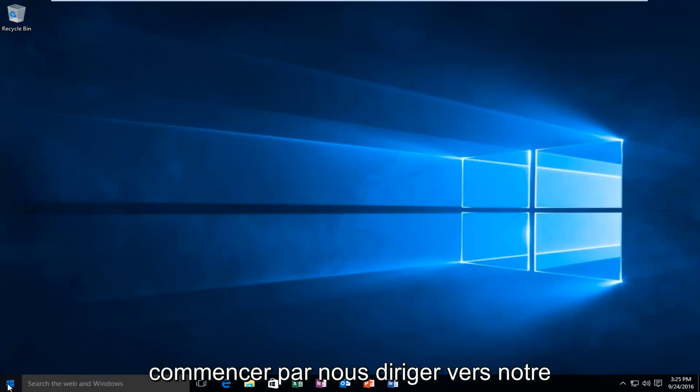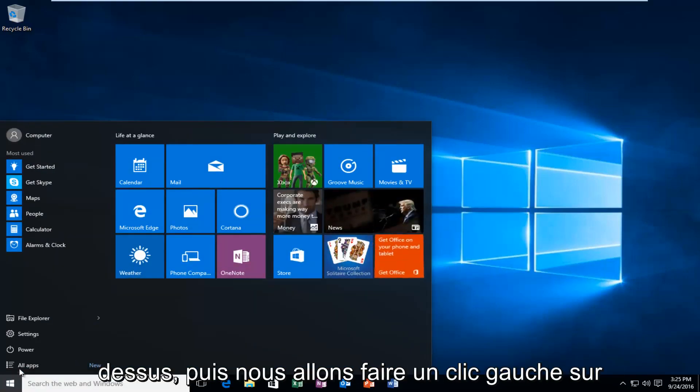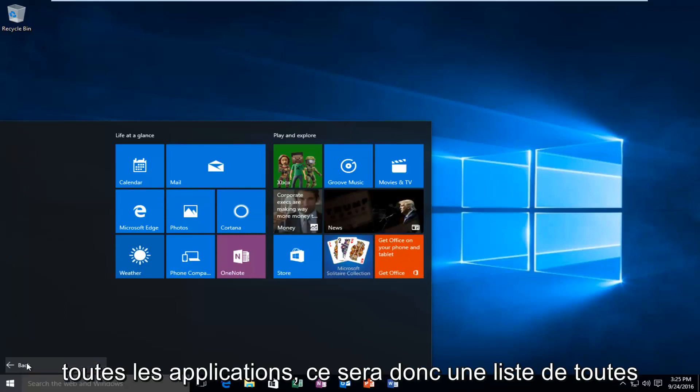We're going to start by heading over to the Start button and left-clicking on it, then left-clicking on All Apps.